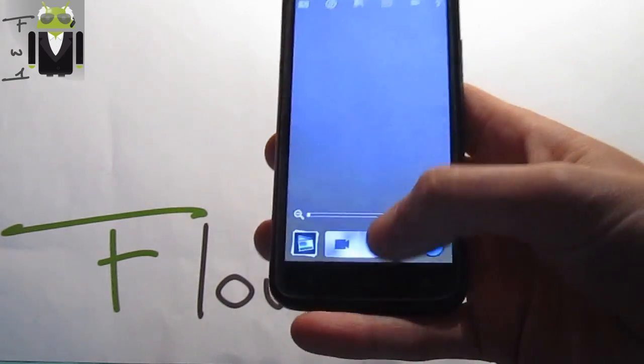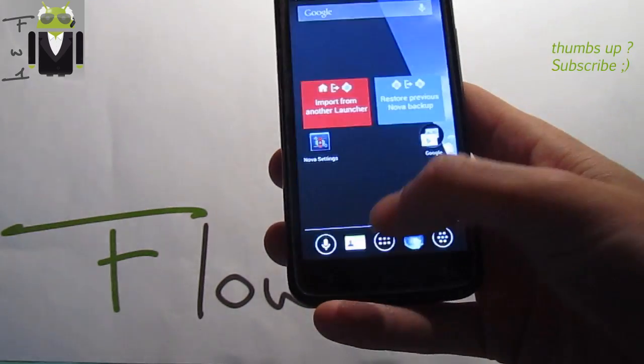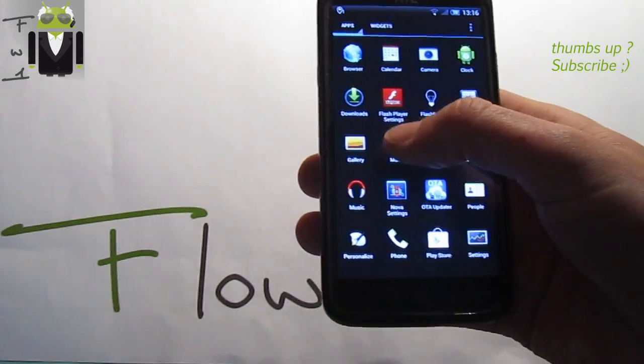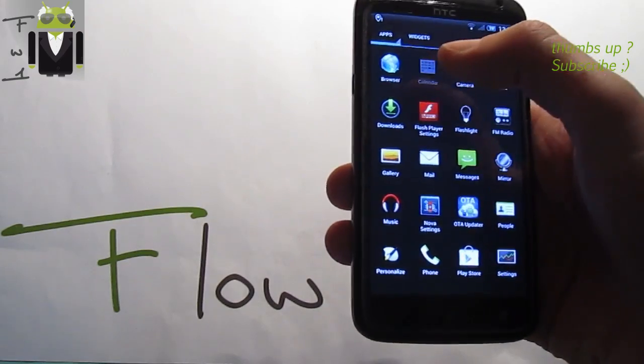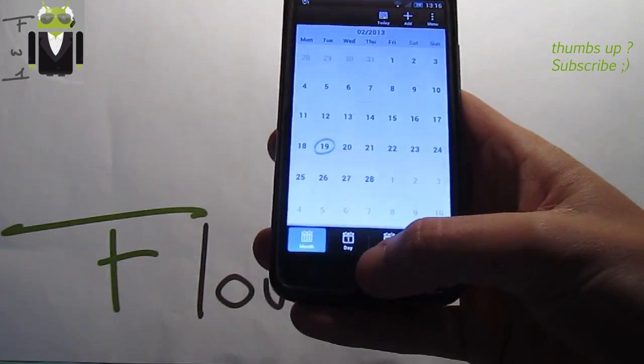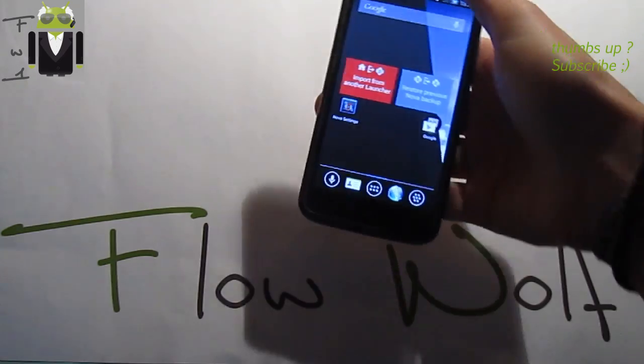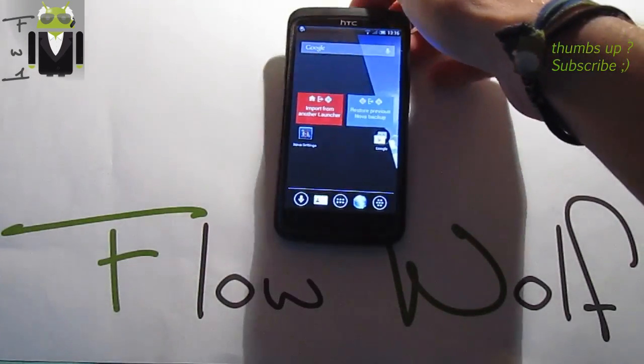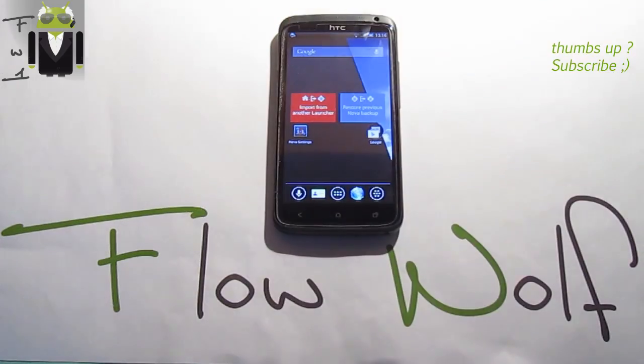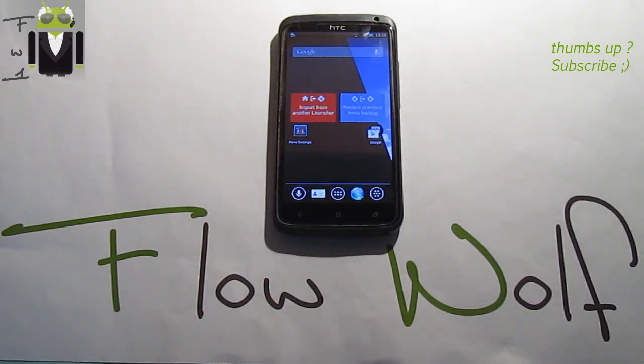The camera just there, also we keep the Gmail, the calendar from HTC and other things. So thanks for watching this video and thanks to maxio for this custom ROM.